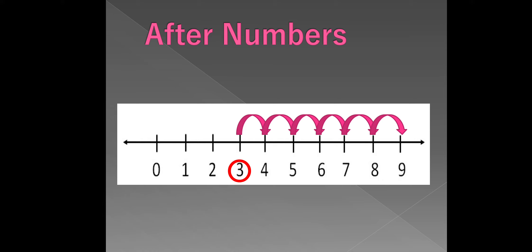Listen, children. The numbers that comes after are always greater than the given number.